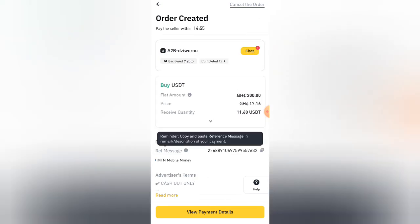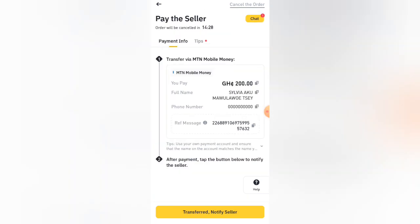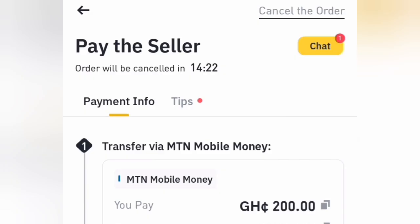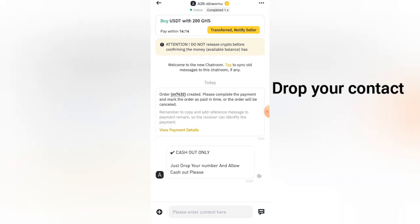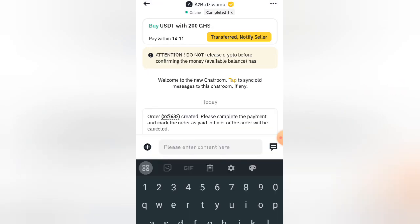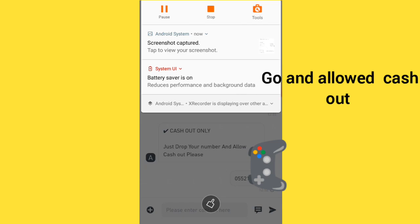After clicking on the order, this page will open. Click on the chat icon — that red point showing at the top. Make sure you follow any steps stated by the buyer. It will tell you to provide the number you'll send the money through. After dropping the number, it will ask you to allow so that they can cash out the money. Enter your contact number — the one you'll be sending the money through.